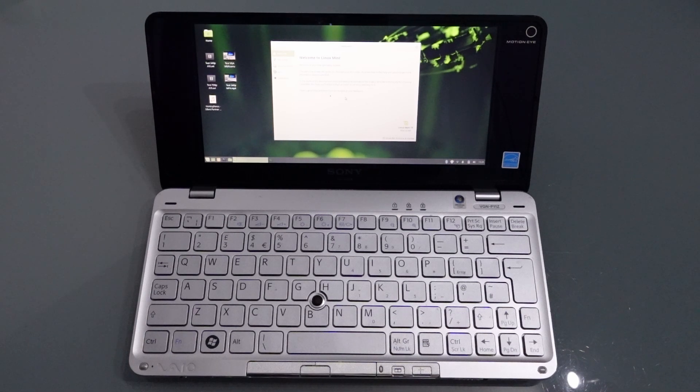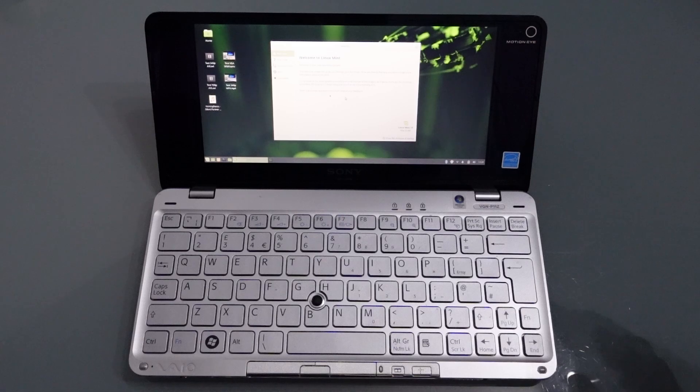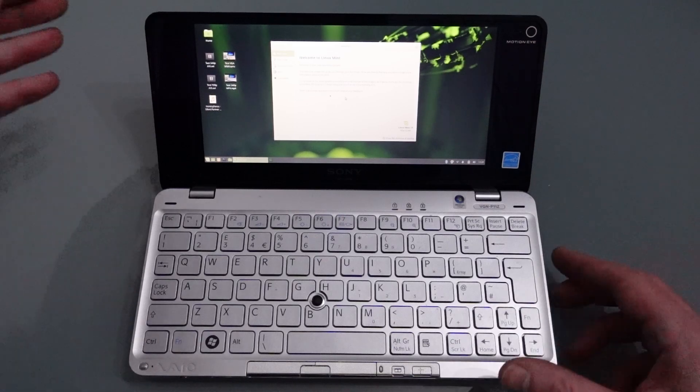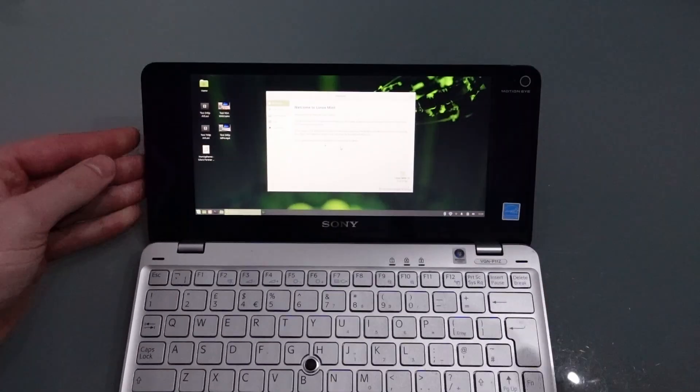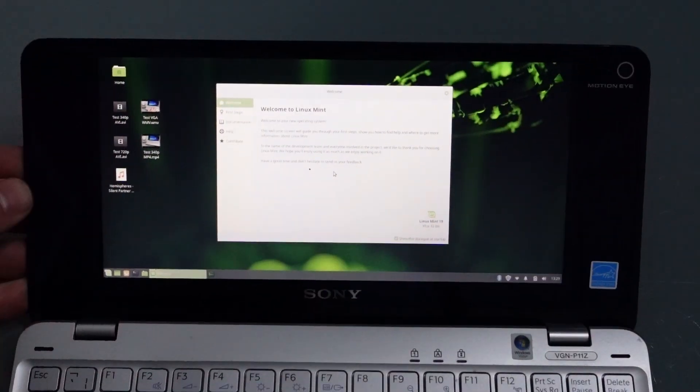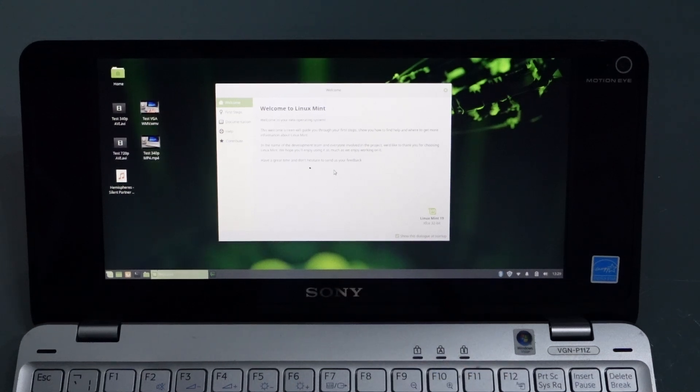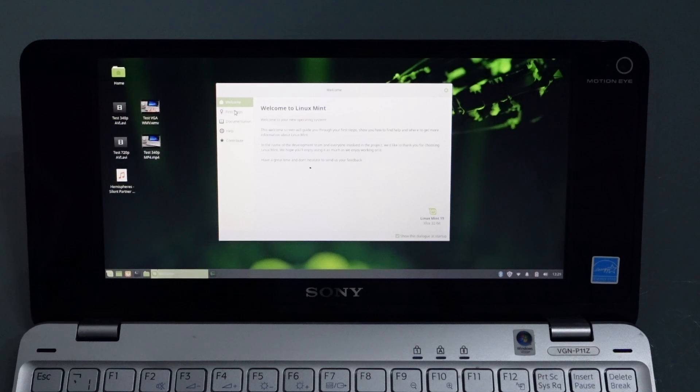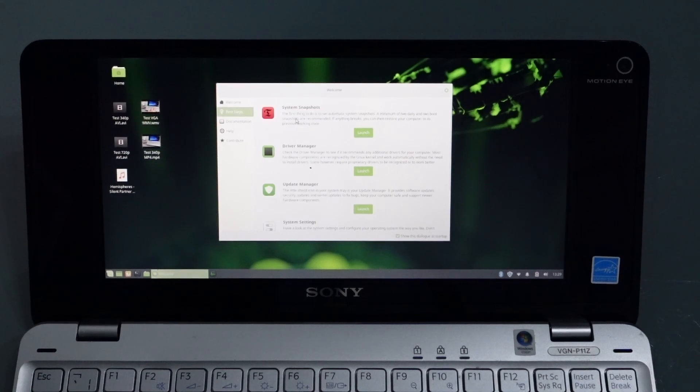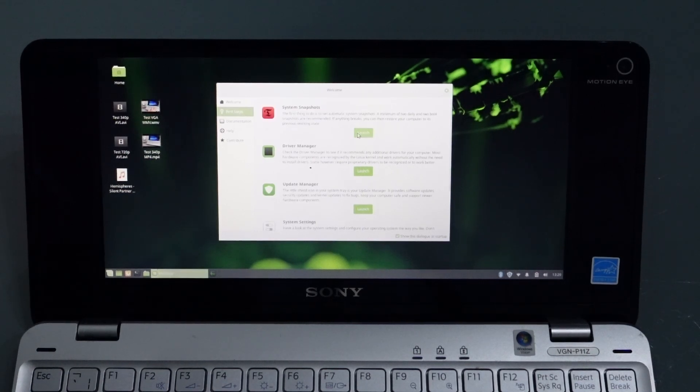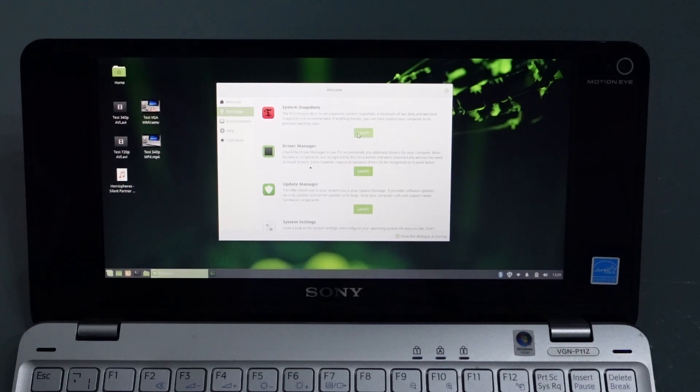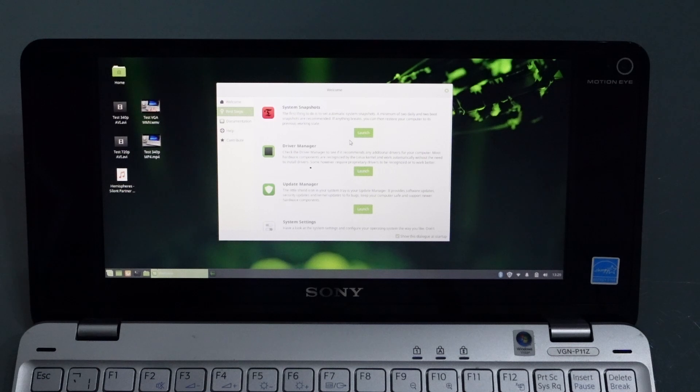On your first boot, you're going to be met by this welcome screen. I would strongly recommend going through the first steps guide. In here you can take system snapshots, and I suggest you absolutely do that as the first thing you do. Should anything happen after that untoward to the system—and I did manage to crash it—then you can simply insert your Linux USB, launch TimeShift, and it'll restore everything to how it was.